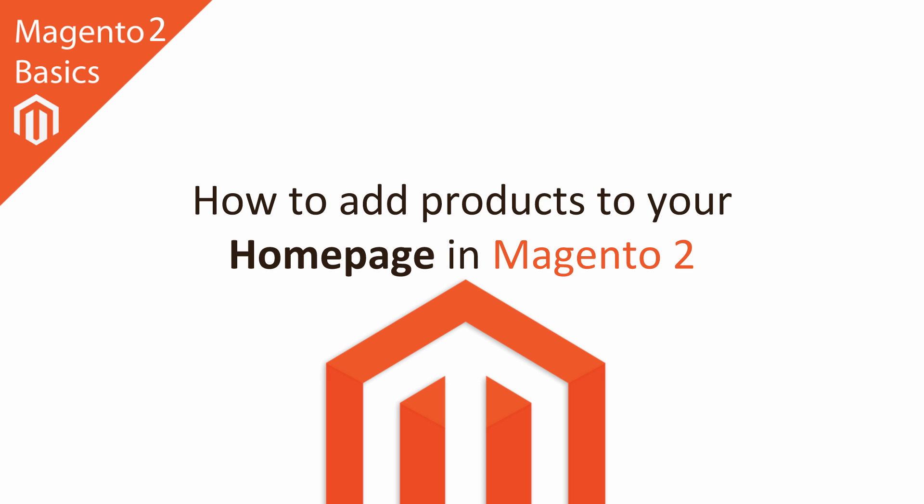Hi, I'm Matt and I'm Dave, and in this Magento 2 basics tutorial, you're going to learn how to add products to your Magento 2 homepage.